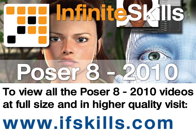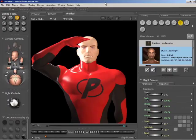This video is just a short extract from the entire course. If you wish to see all of the videos from this series at higher quality and in far larger screen size, head over to ifskills.com.